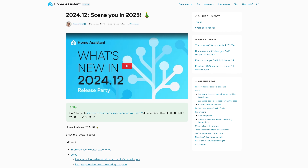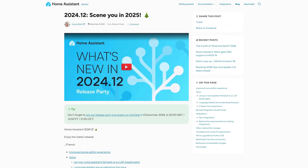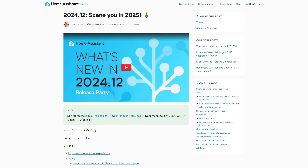The last Home Assistant release of the year is here. December's 2024.12 has arrived and this month we have a better scene editor, a big new voice feature, speed improvements, and a new way of grading the quality of integrations.